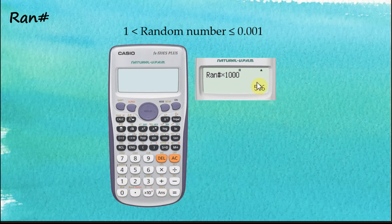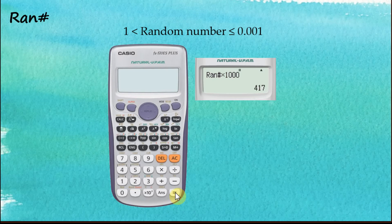Now the random number generated is a three-digit number without a decimal point. Let's try a few more: 417, 954, 508. That's how we generate random numbers using the fx570es plus calculator.